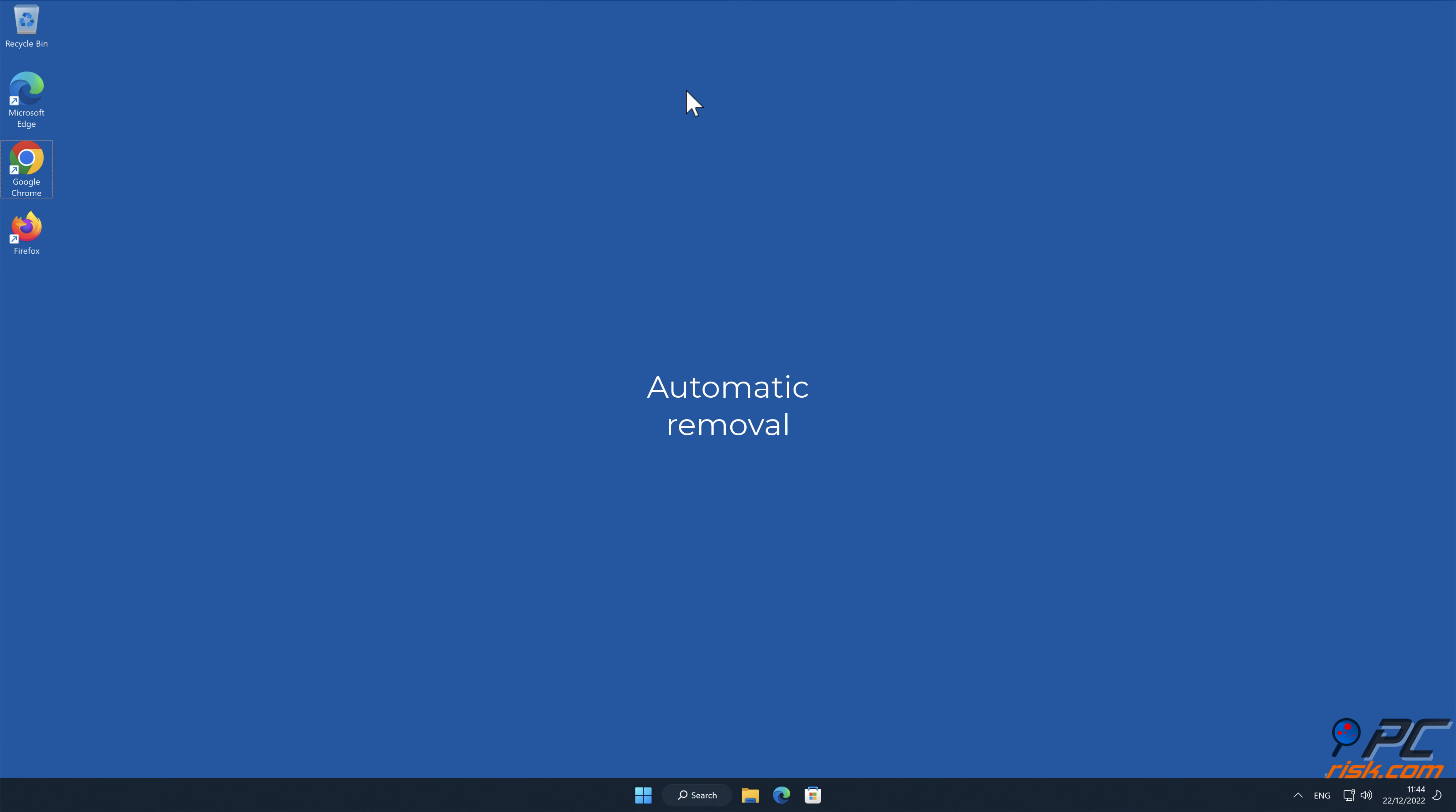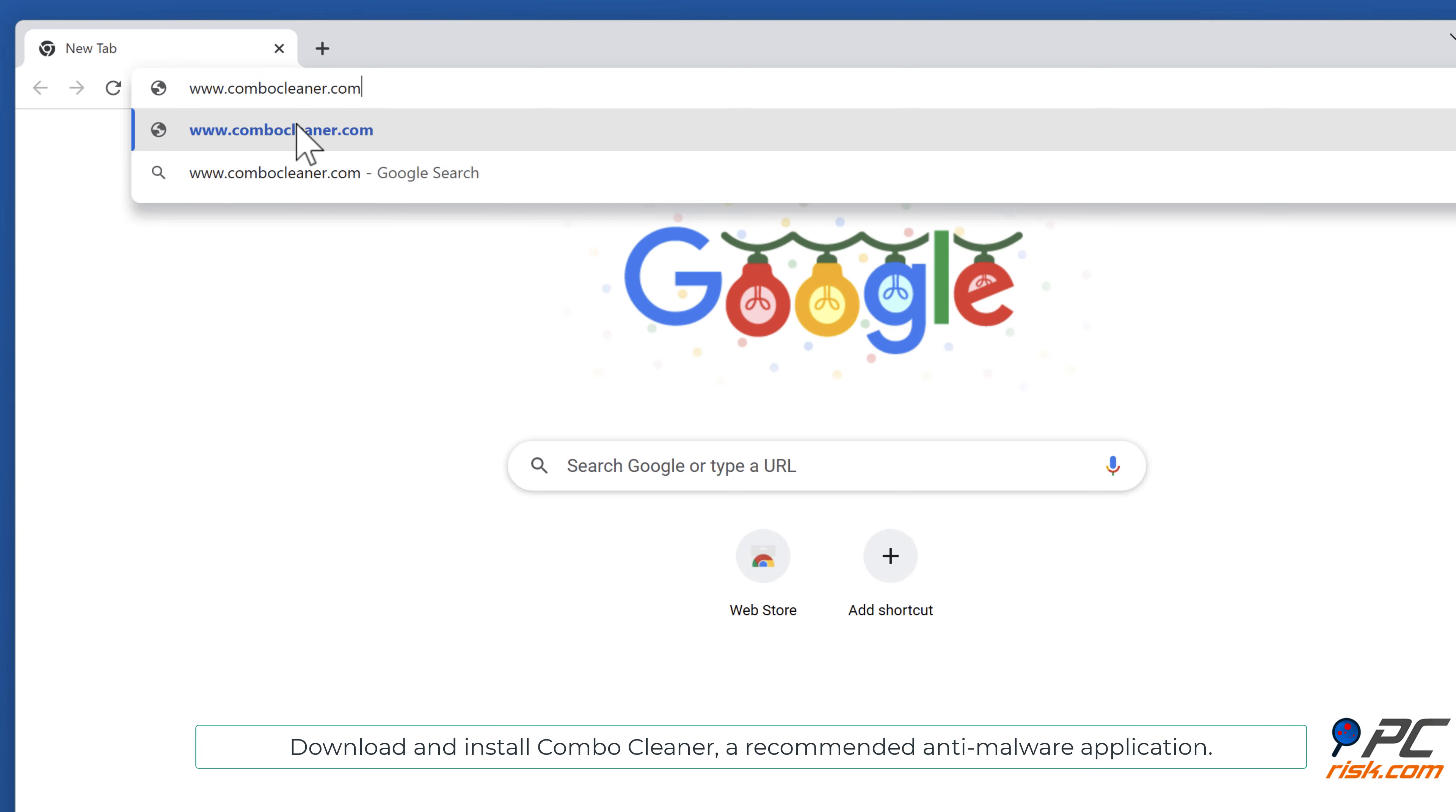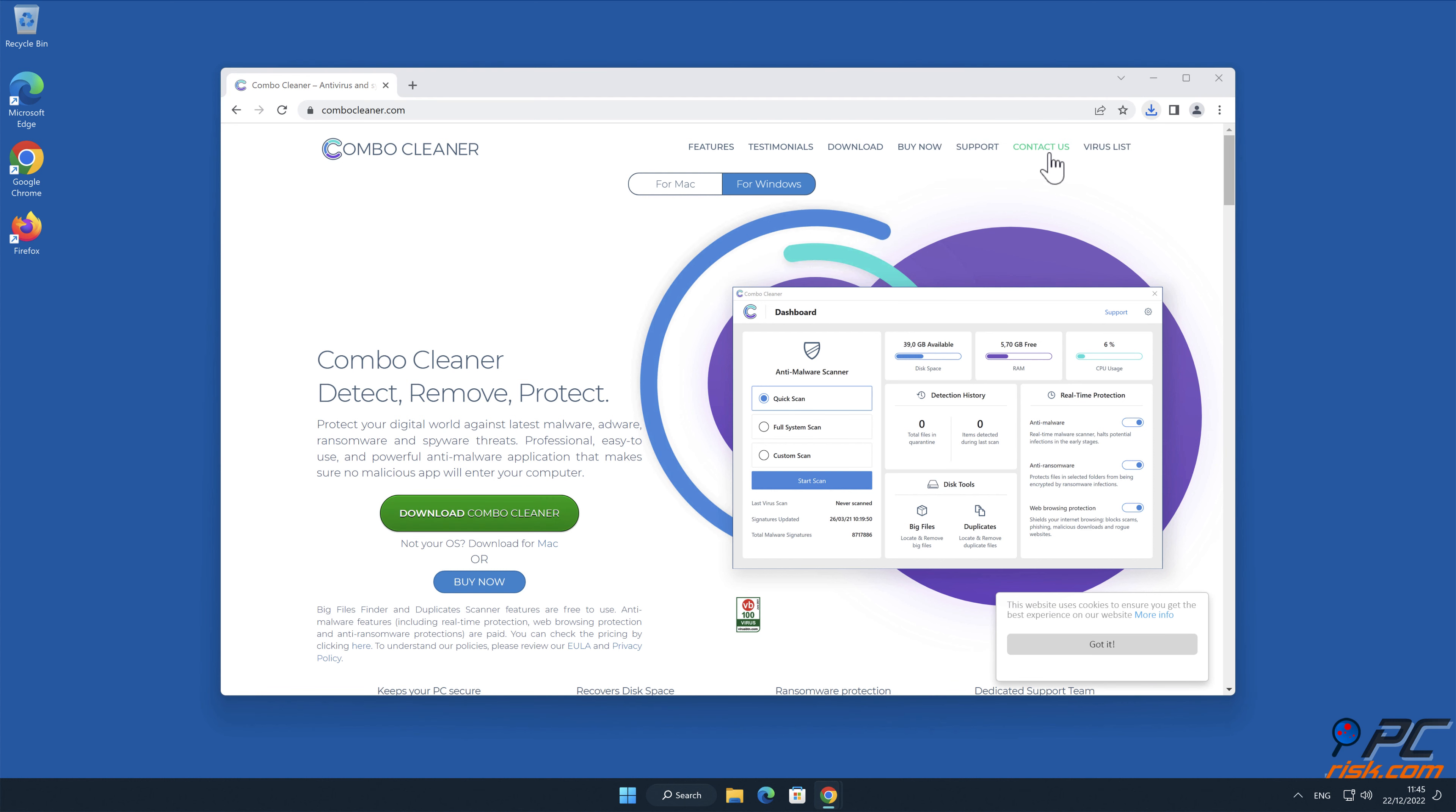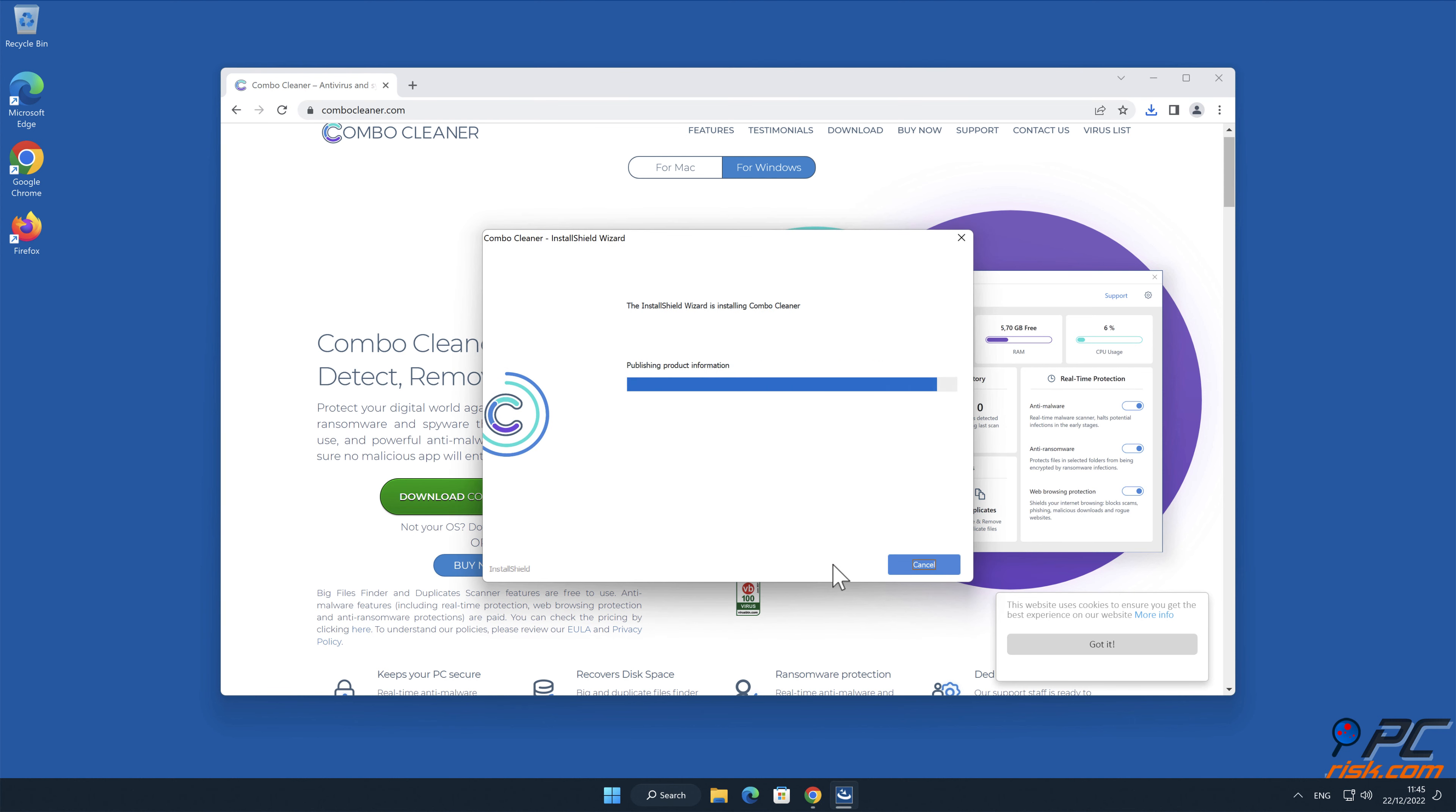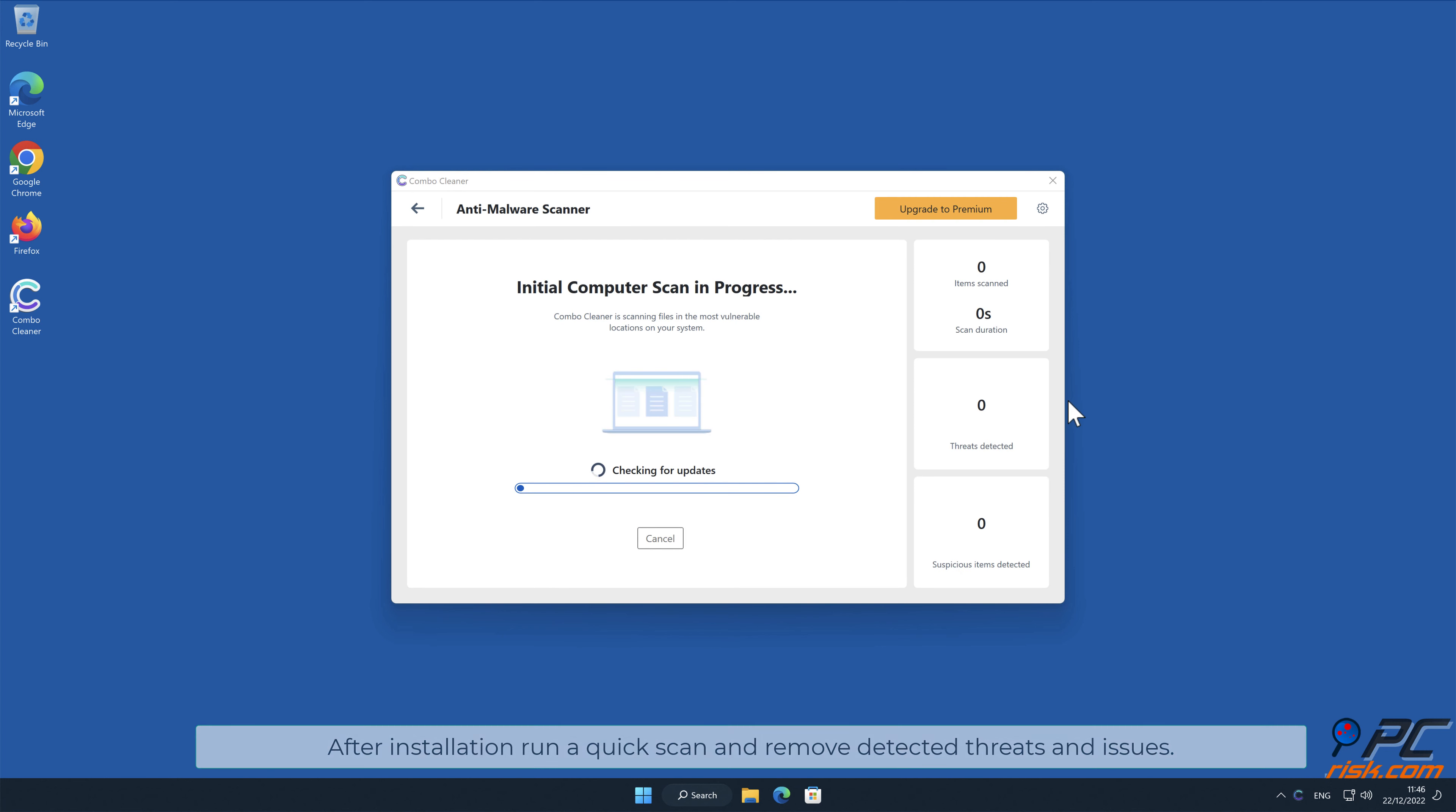Automatic removal: Download and install Combo Cleaner, a recommended anti-malware application. After installation, run a quick scan and remove detected threats and issues.